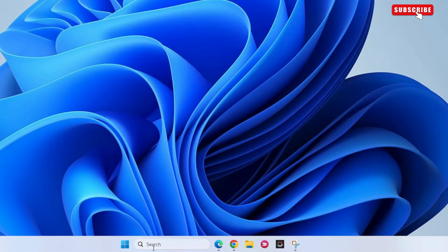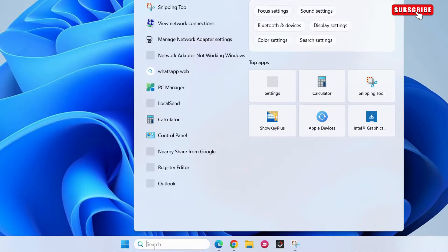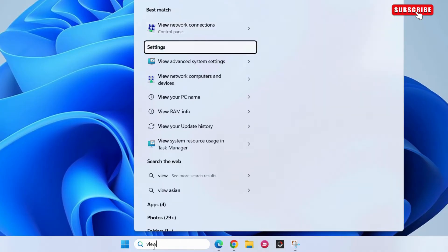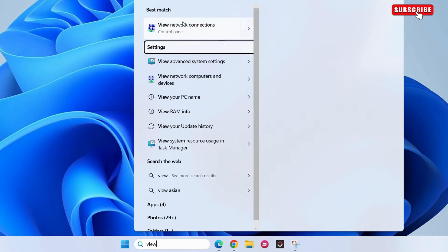First, click the search icon on the taskbar. Now type 'View Network Connections' in the text box, then select the first result that appears.